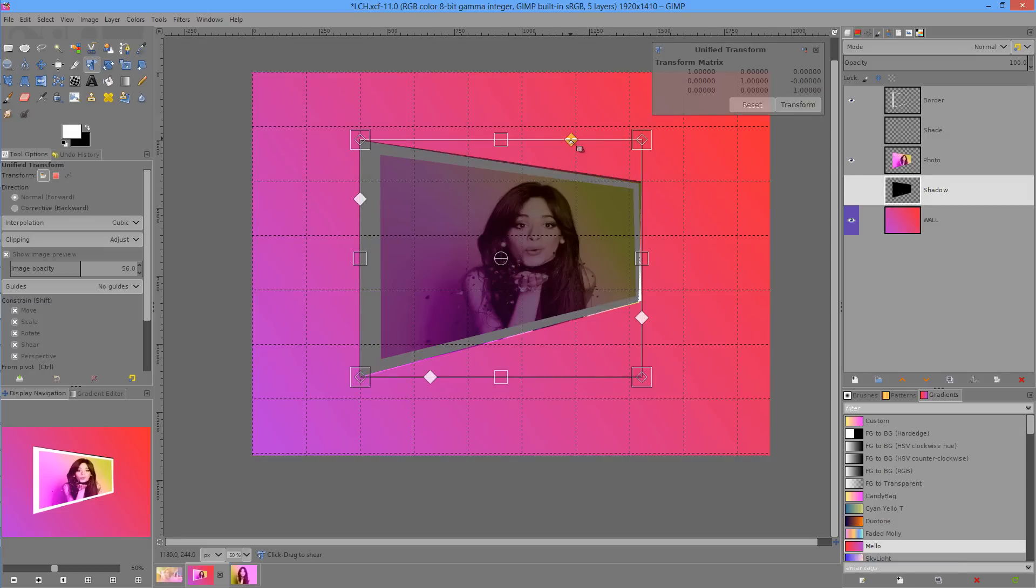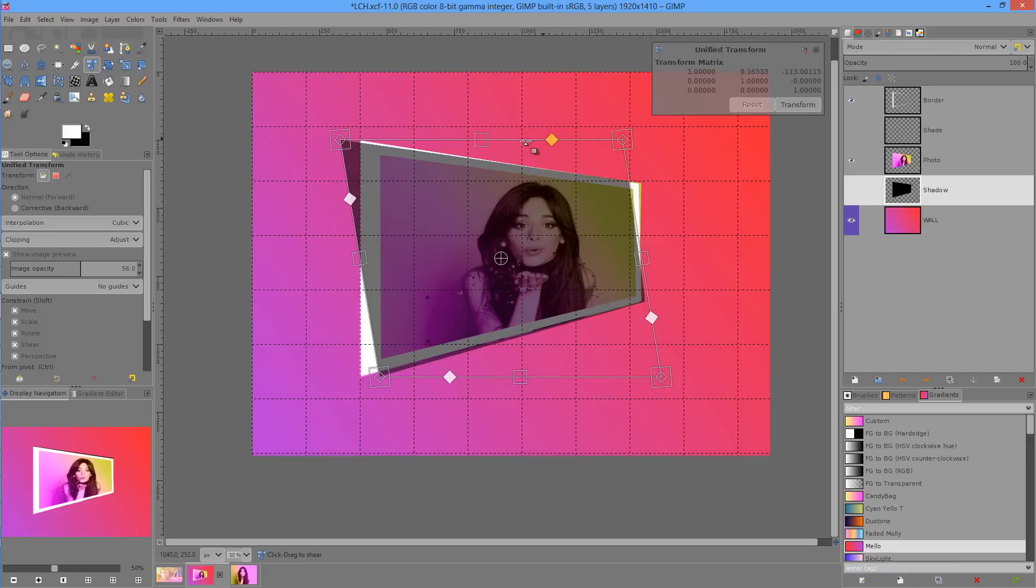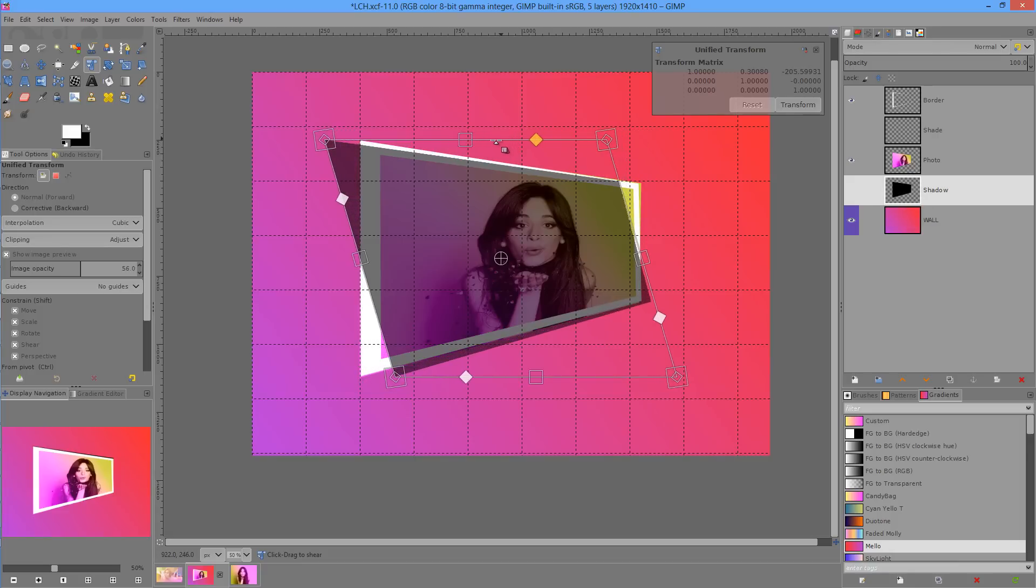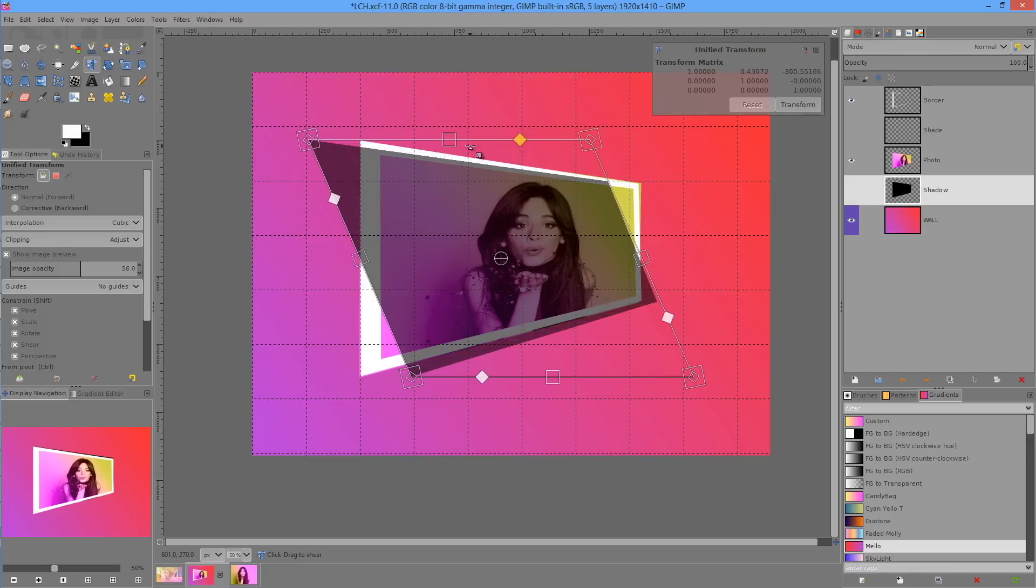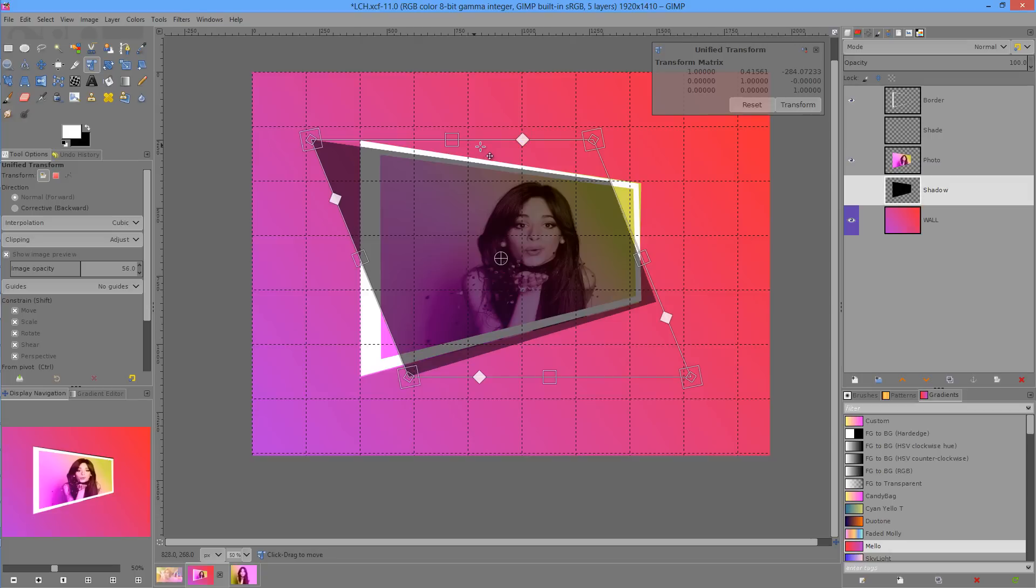And I just want to transform this bit here, the one that's highlighted yellow. And I want to move it so that it lines up with the grid just there. We'll hit transform.